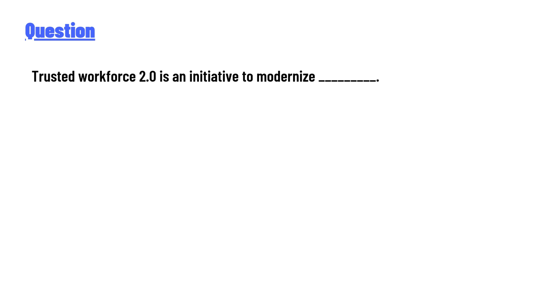Security. And the answer of the question is: security clearance processes in the U.S. government.